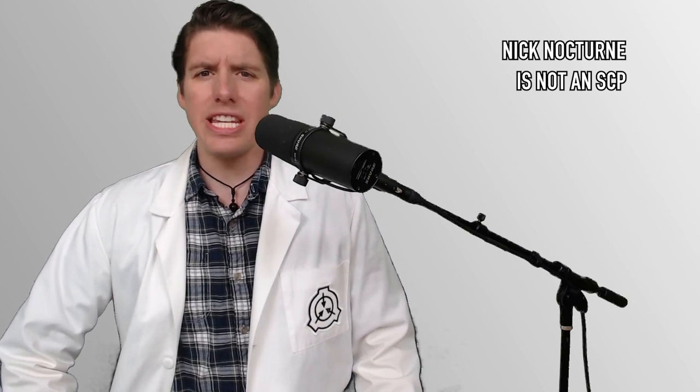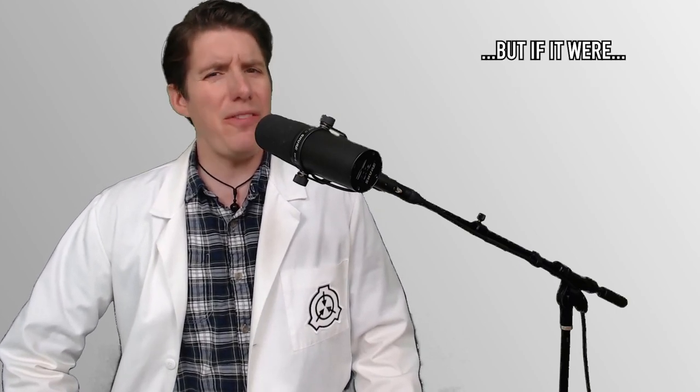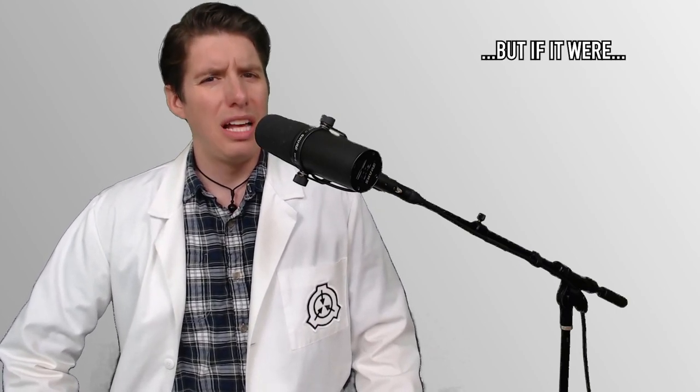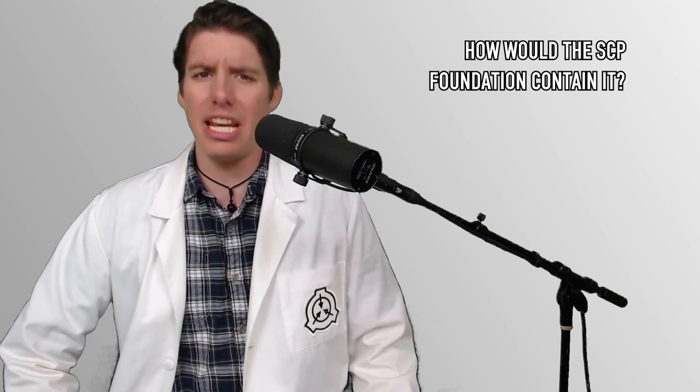Nick Nocturne is not an SCP. But if it were, how would the SCP Foundation contain it?